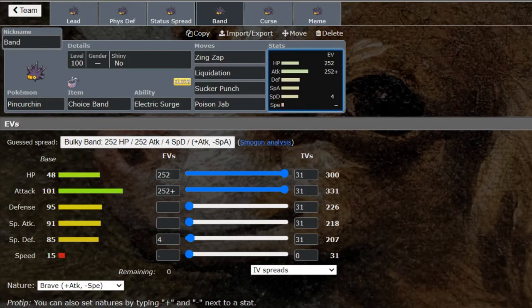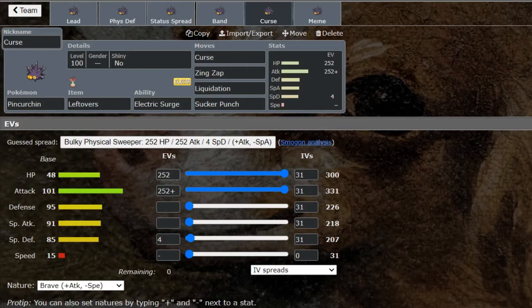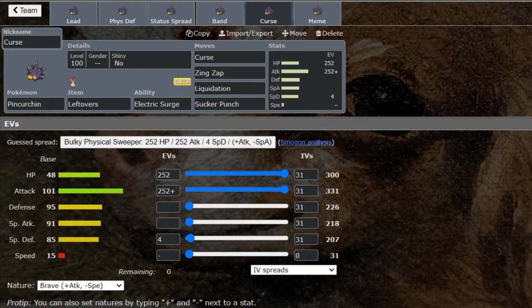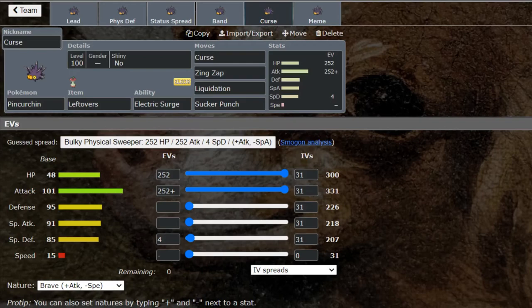Next is going to be Curse. Curse I think is actually pretty viable to be honest, just because this thing is so bulky. We gave it max HP, max Attack and we're going to be Cursing up, so lowering our Speed which who cares, and raising both our Attack and our physical Defense. This thing is going to become an absolute tank on the physical side which is absolutely amazing. Then we carry the Zing Zap, the Liquidation and the Sucker Punch. Once you get some boosts up and you start going for Sucker Punch, stuff's going to start dropping. You don't need a Choice Band once you've got a couple Curses up.